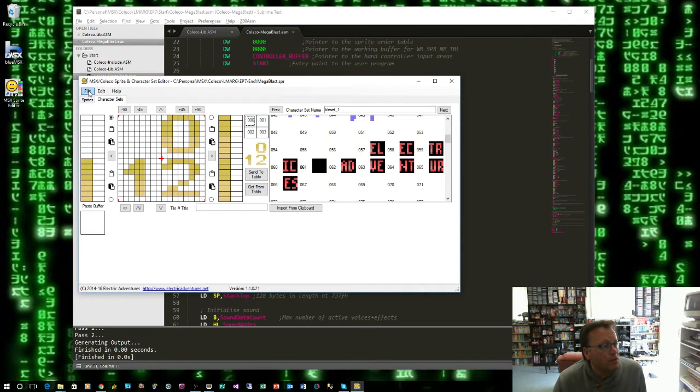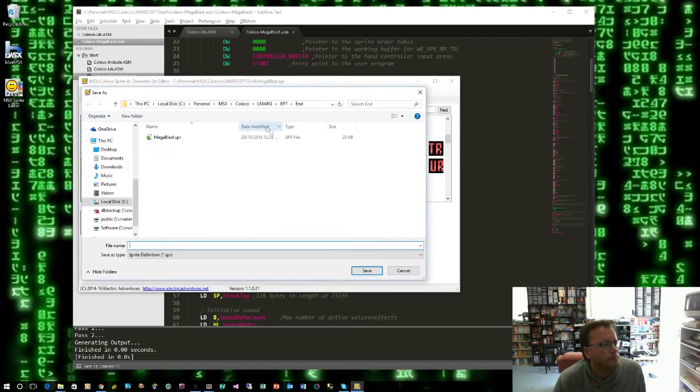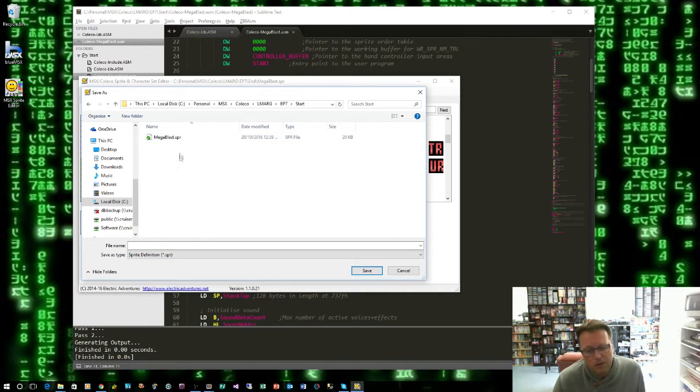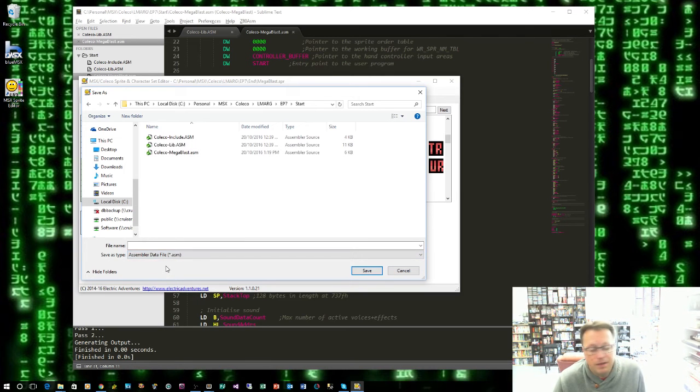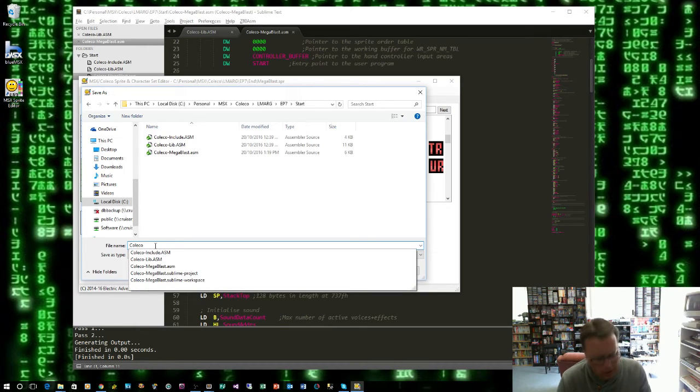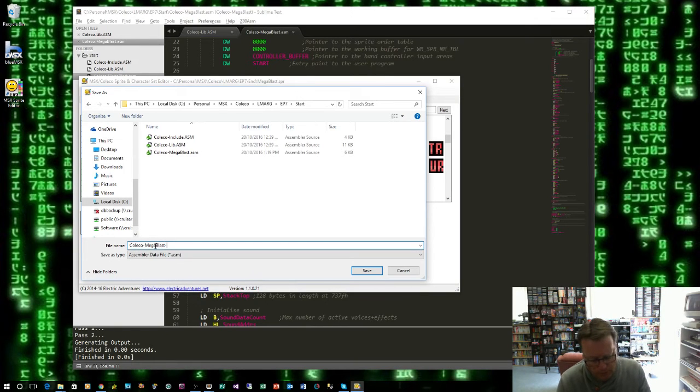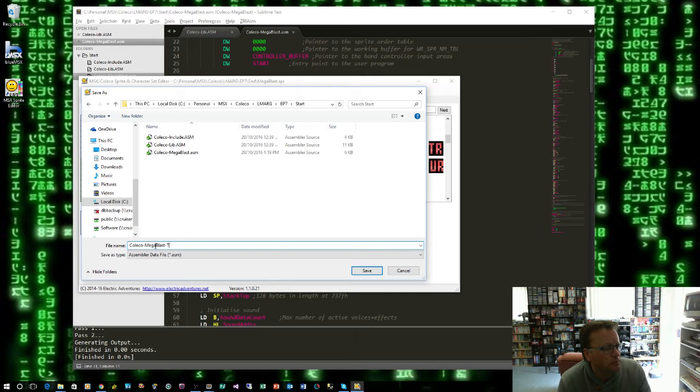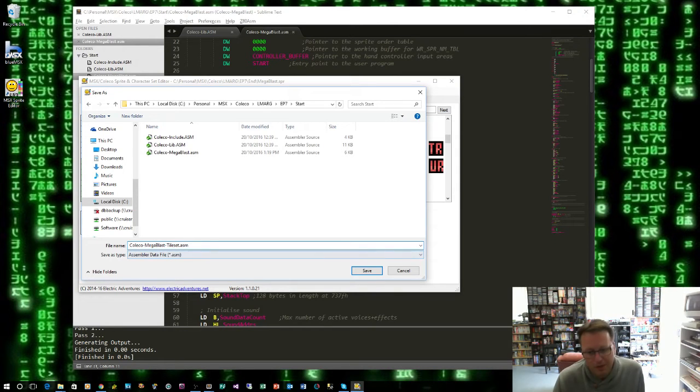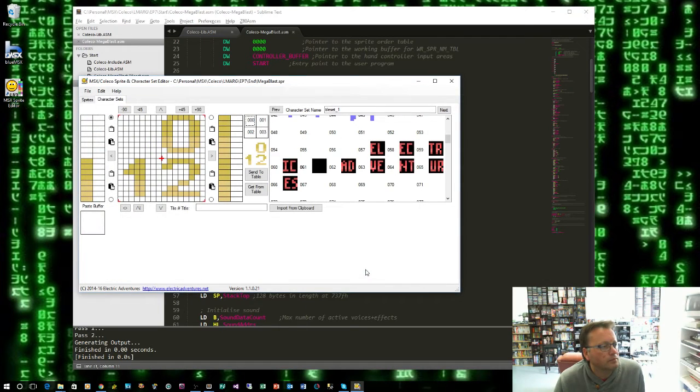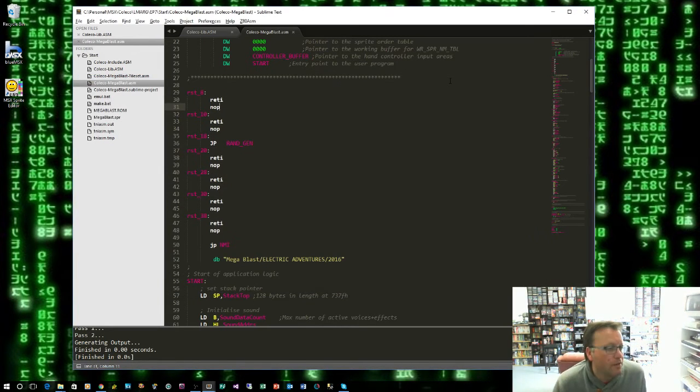So what I'm simply going to do is save this file. I'm sorry I'm in the wrong folder. So here we go. So if we save it now it'll save it over the sprite if we don't want to do that. What we want to do is come down here and select assembler data file and let's call it Coleco Mega Blast tileset. It doesn't really matter what you call it as long as you know what it is. Now it does include the sprites as well.